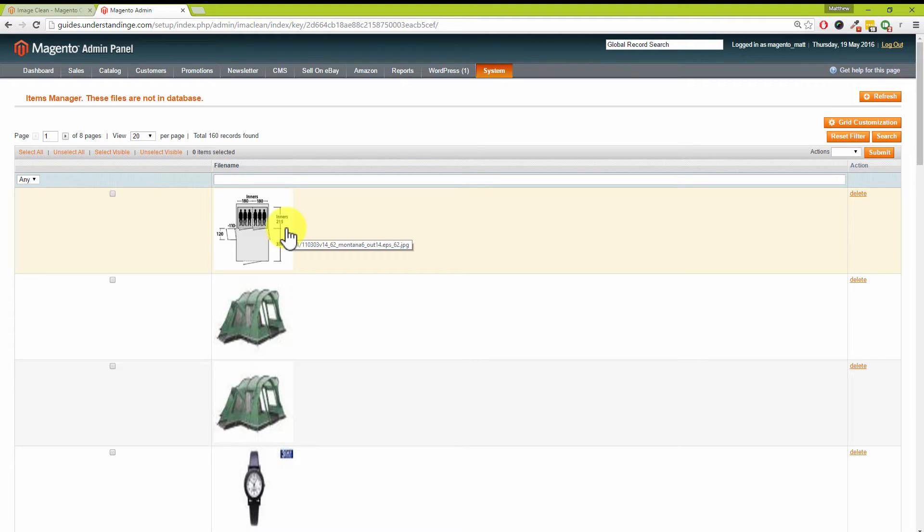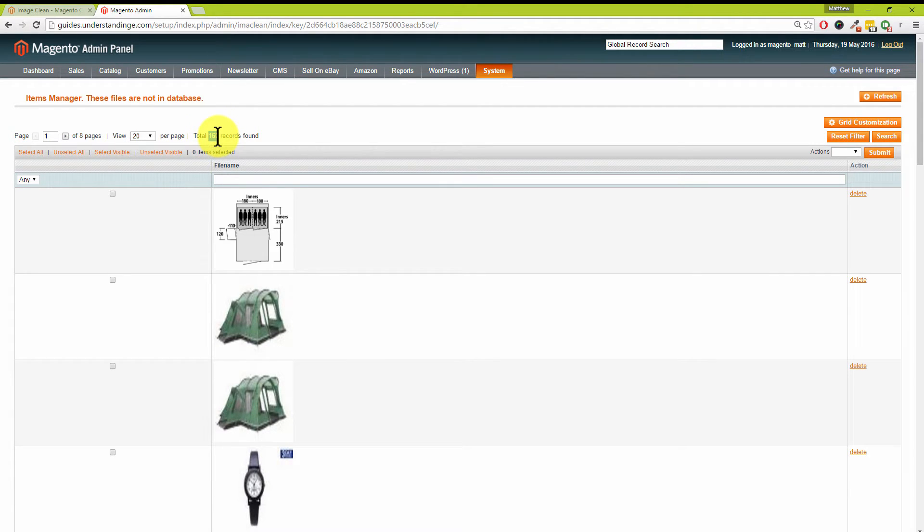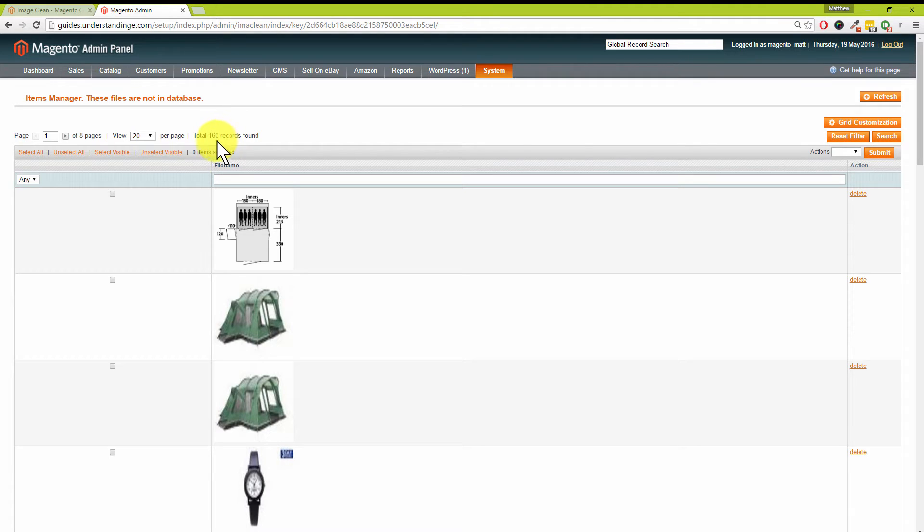That can happen for a number of different reasons. Maybe you've deleted the products or you maybe removed the products over a period of time and these images have been left behind. In our system we've only been found 160 records, but we've only really been using our Magento store for making video tutorials like this one. However, if you've been adding tens or even thousands of products into your Magento system over a period of time, you're more than likely to have way more than 160 images which are no longer being used.